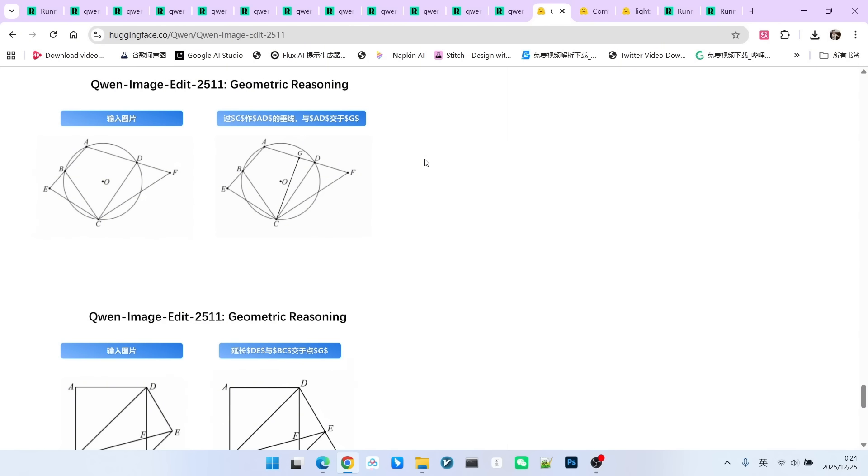So, that is what we have for you today regarding the new QW Image Edit 2511 model. Personally, I think this model is extremely well made and I strongly recommend everyone give it a try. That is all for today.